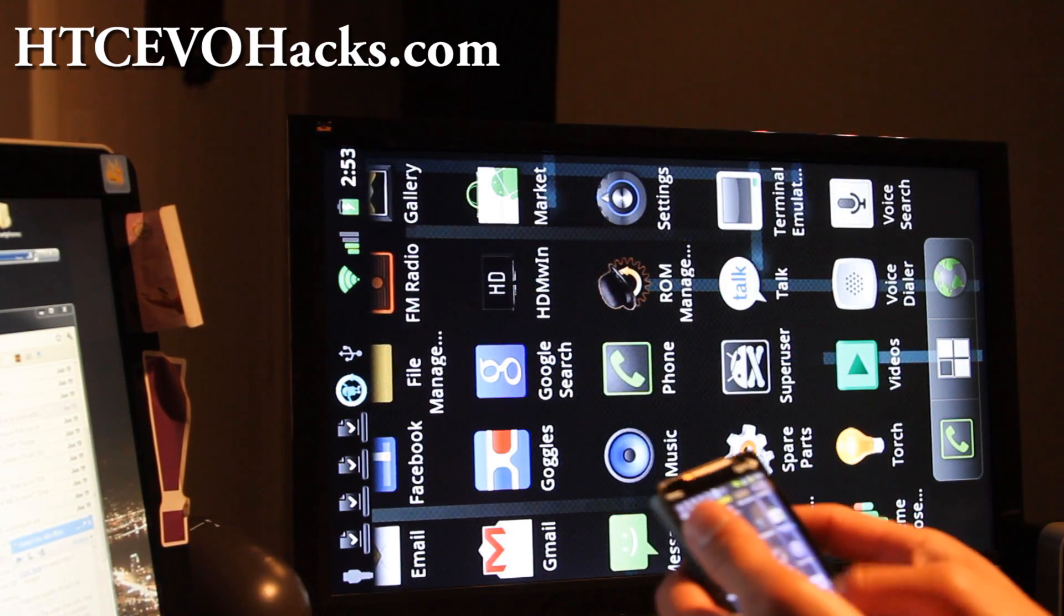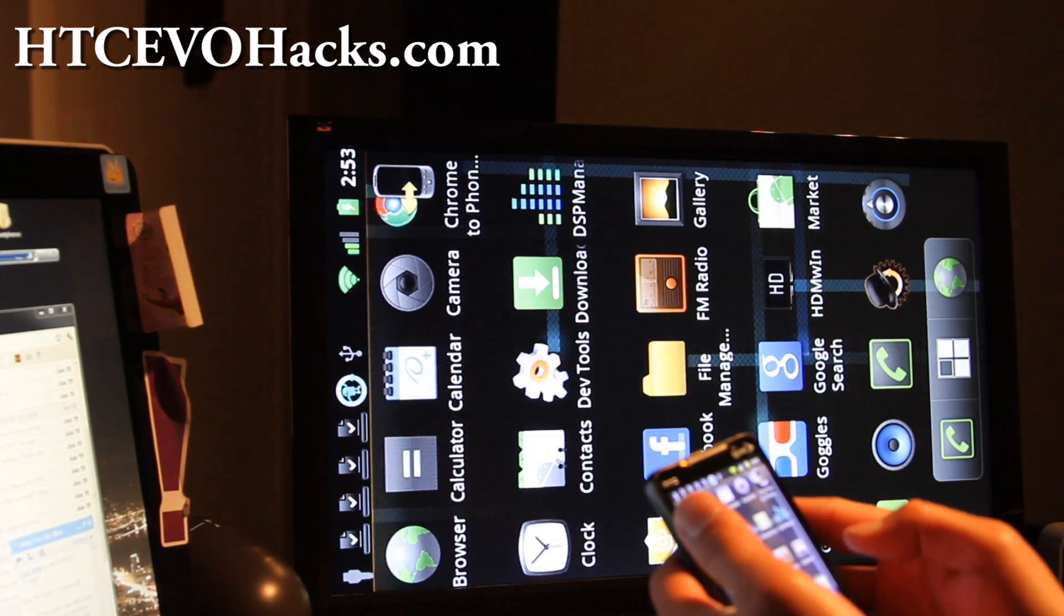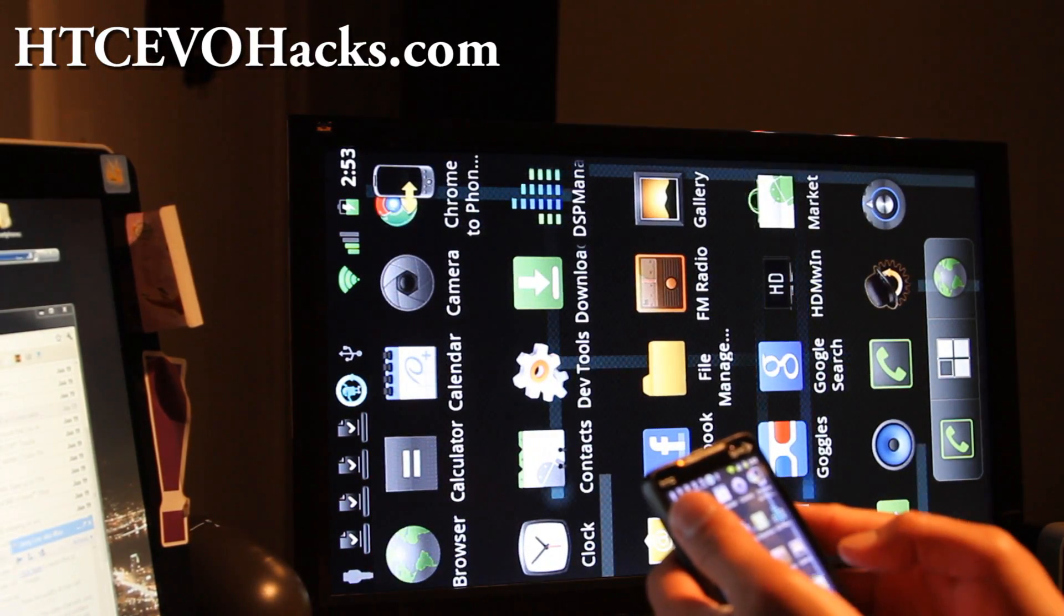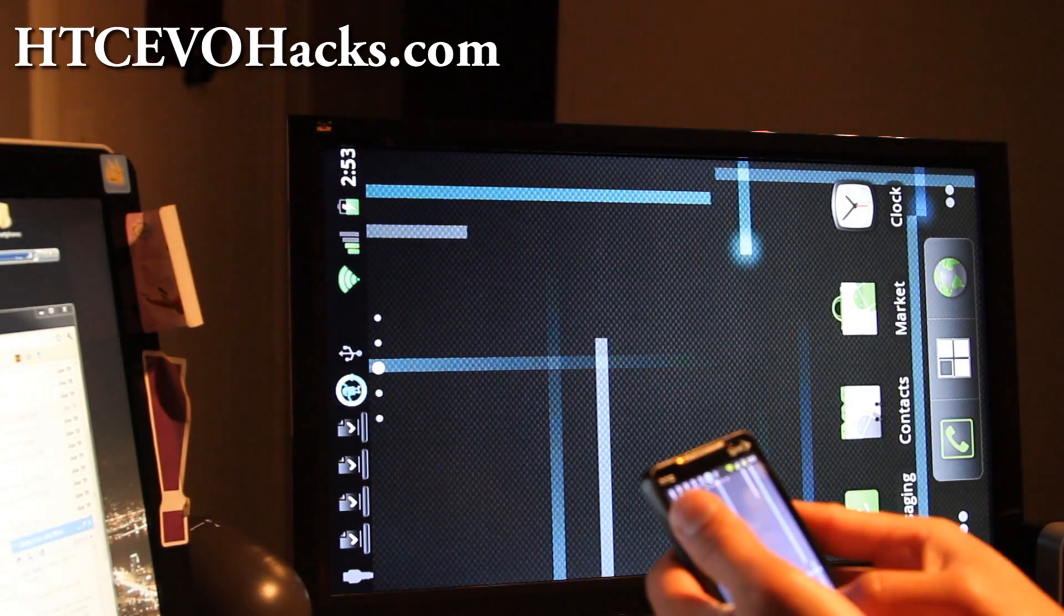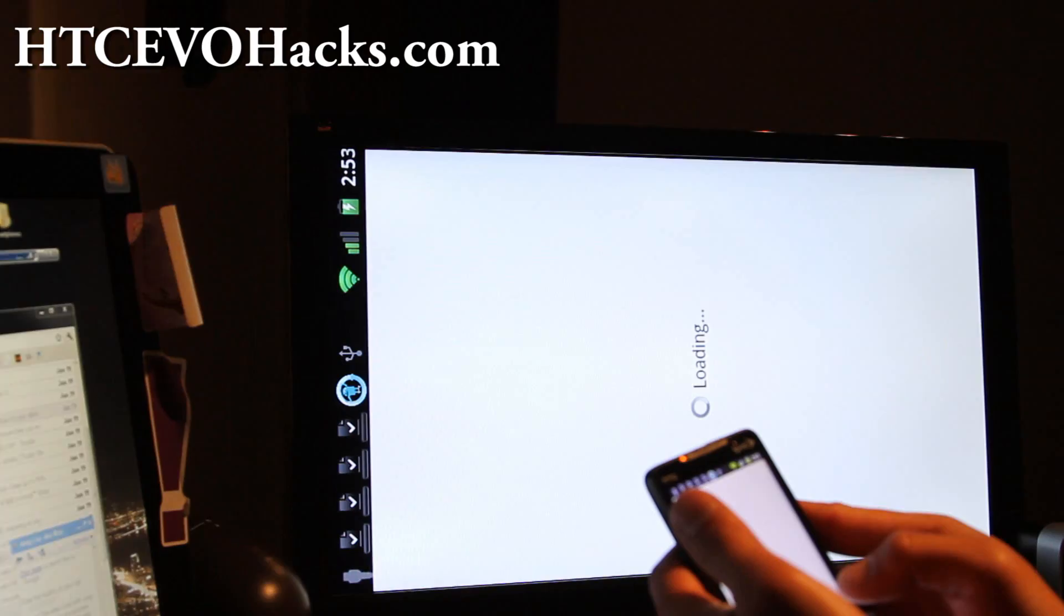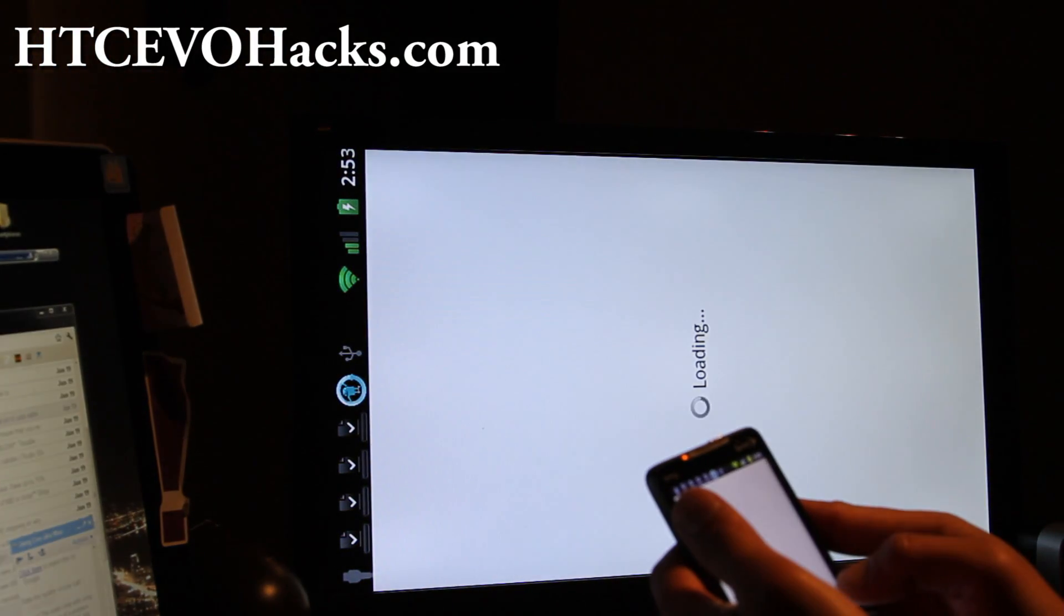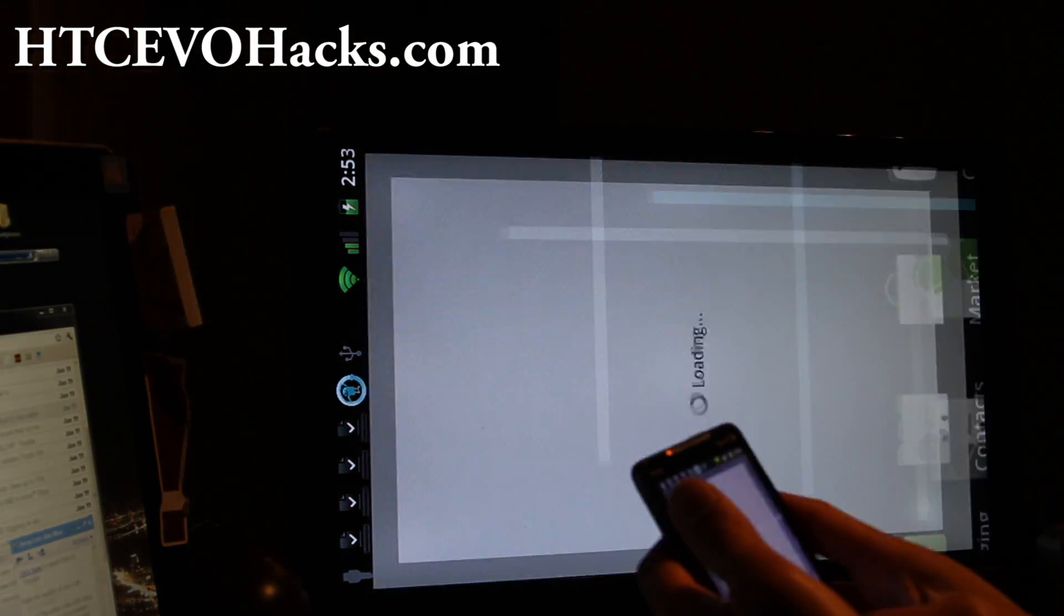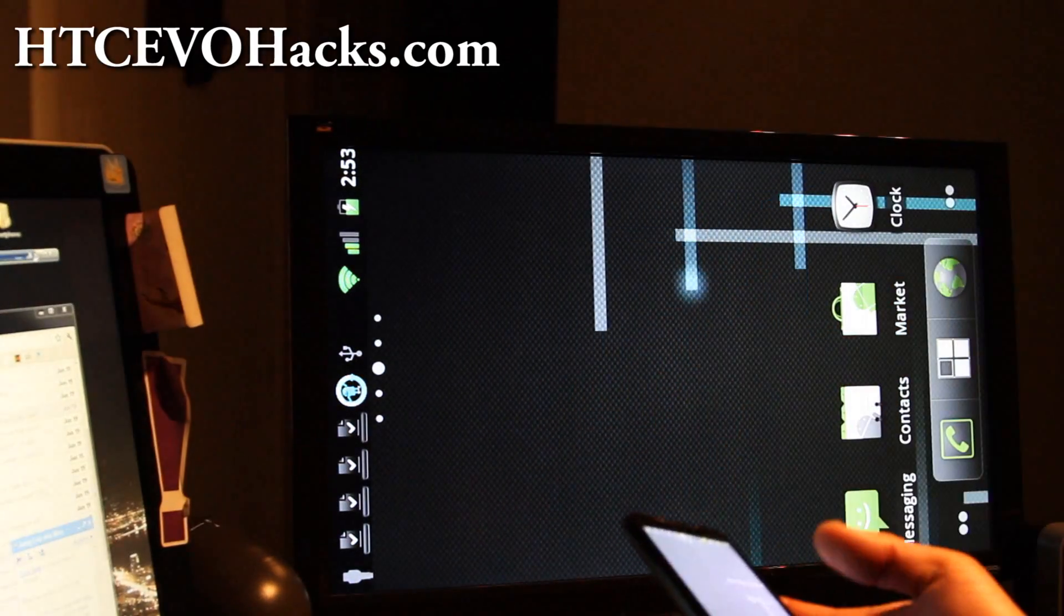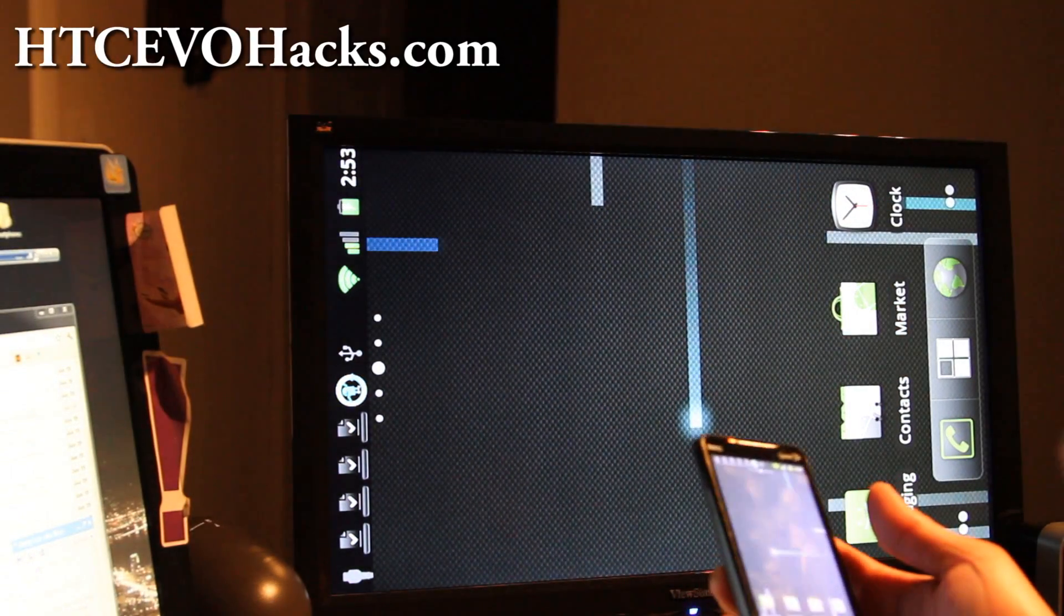So you can get full HDMI just by using the app that I just showed you, and that's pretty much it.